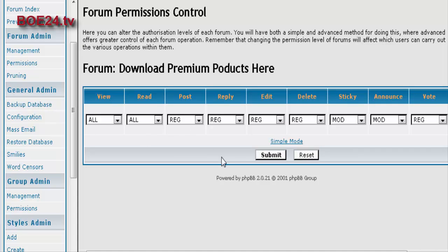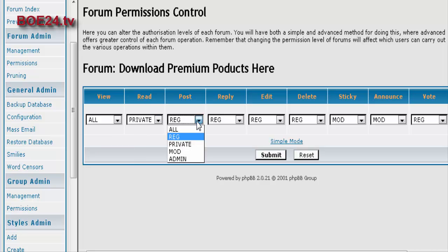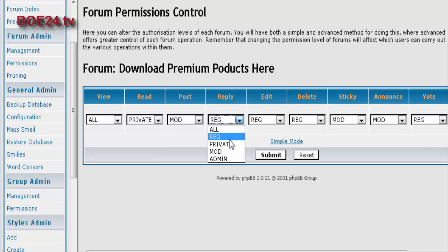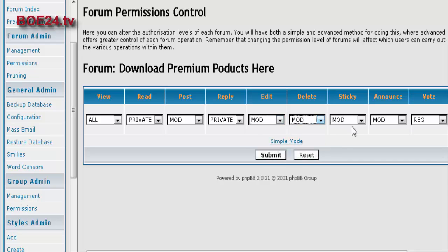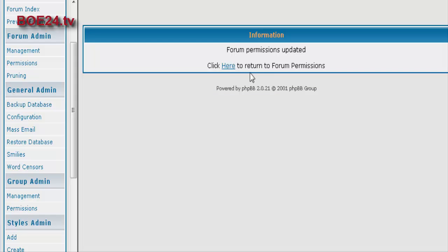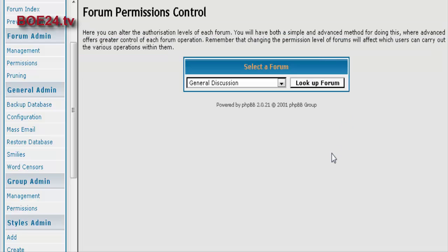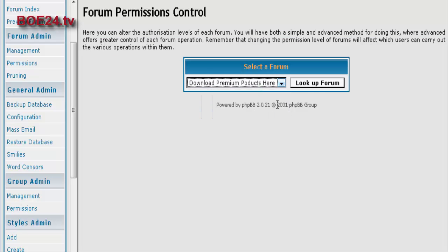And here it gives you a more advanced view of what you can do. You can allow them to view and read. Okay, so we want to set registered or read to private. Post to moderator, reply to private, edit moderator, delete moderator, sticky moderator, announce moderator, and vote private. Now we have actually updated the permissions for that forum. So if we go back here and look again.